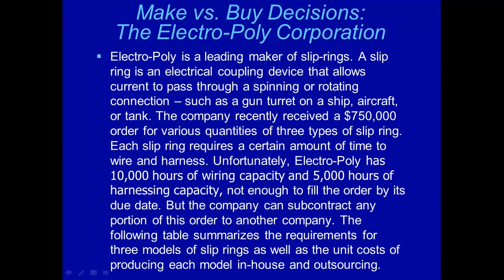Let's look at another example of linear programming. This is about make and buy decisions. Electropoly is a leading maker of slip rings. A slip ring is an electrical coupling device that allows current to pass through a spinning or rotating connection, such as a gun turret on a ship, aircraft, or tank.